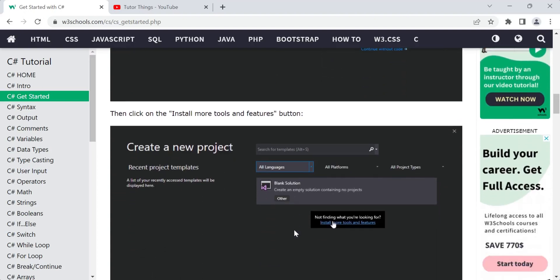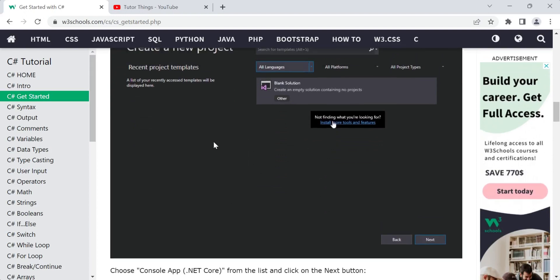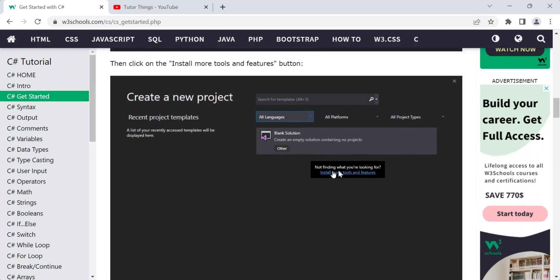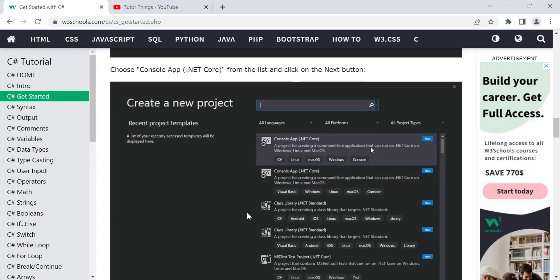Once the Visual Studio start window opens, you'll get a screen like this for Visual Studio 2019. You'll see options such as Create New Project, Open a Folder, Open a Project or Solution, or Clone Code. Choose Create a New Project. You'll be prompted to install more tools and features if needed. From the search bar and filters, you can find your project type. Select Console App (.NET Core) from the list and click Next.